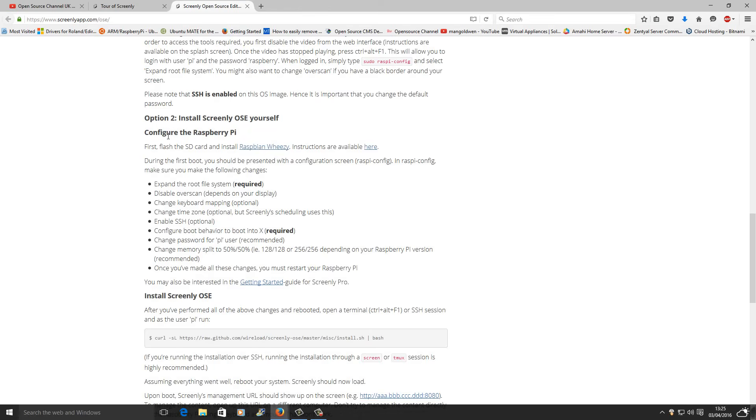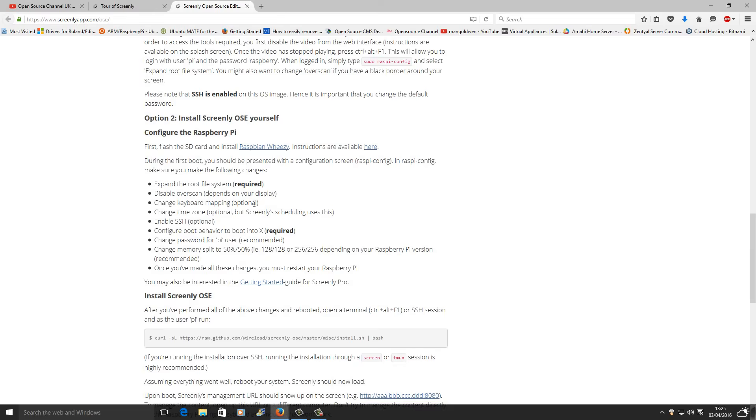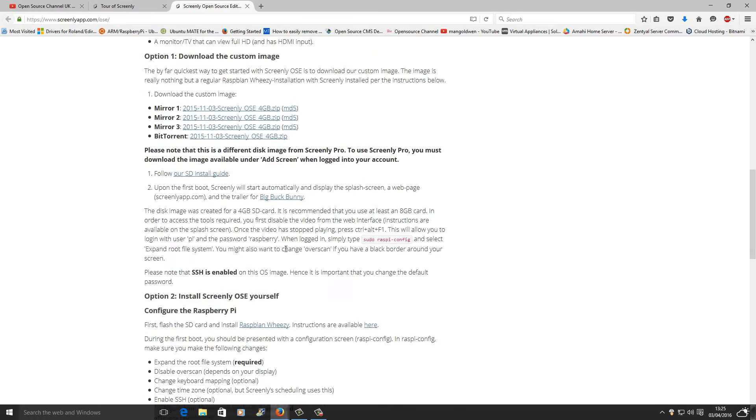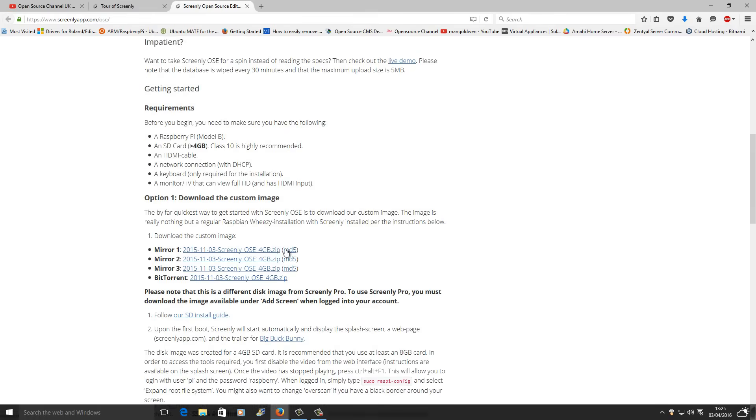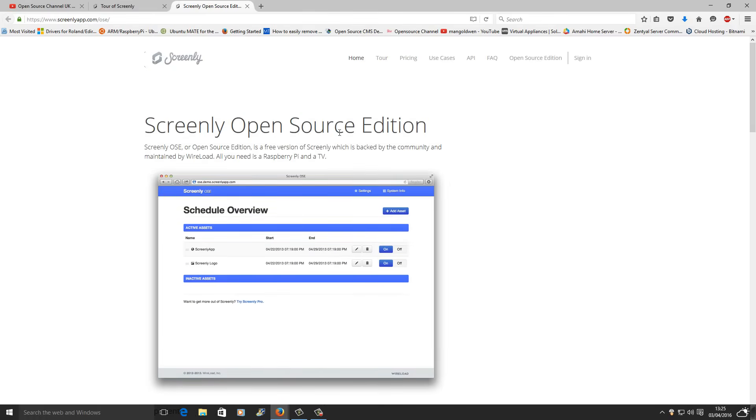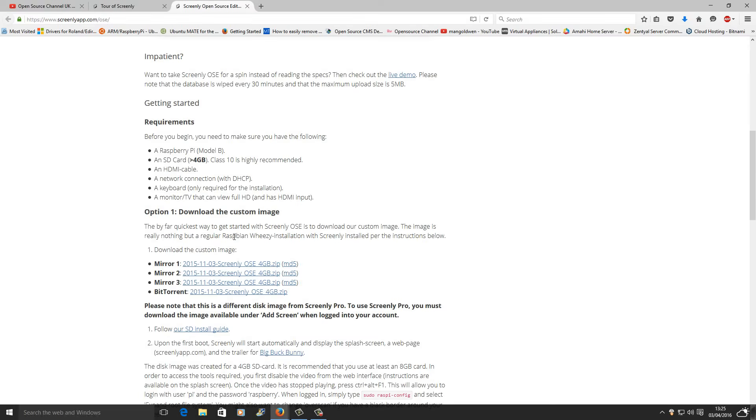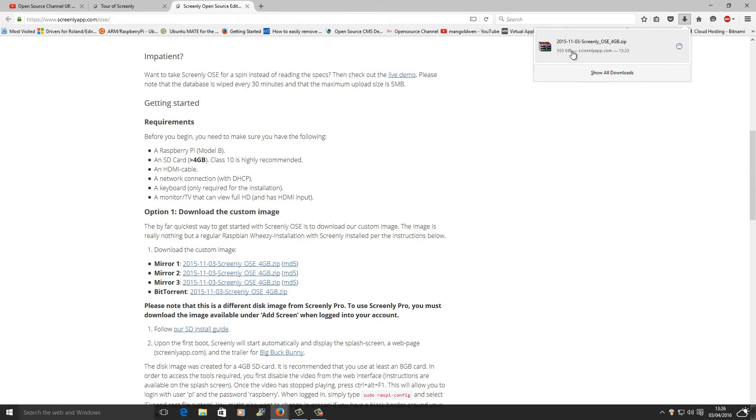You can go on their website and download the latest version. The website is ScreenlyApp.com.